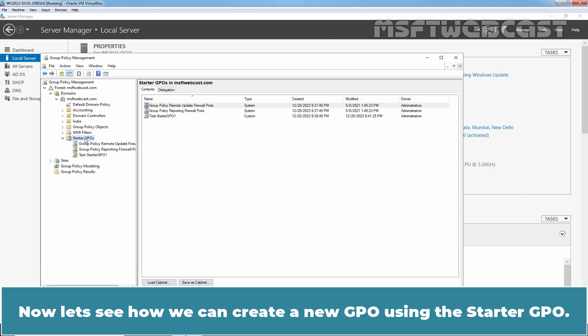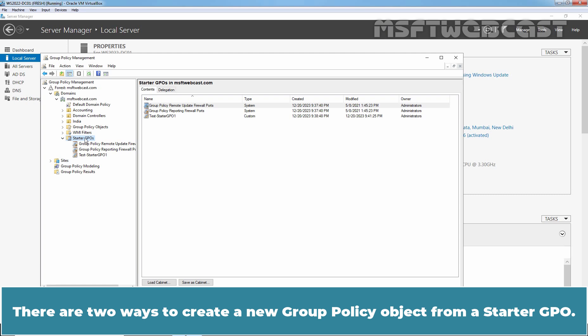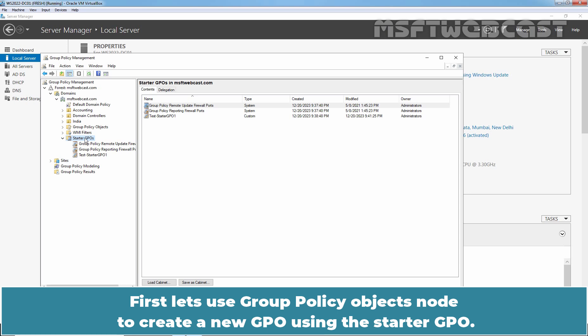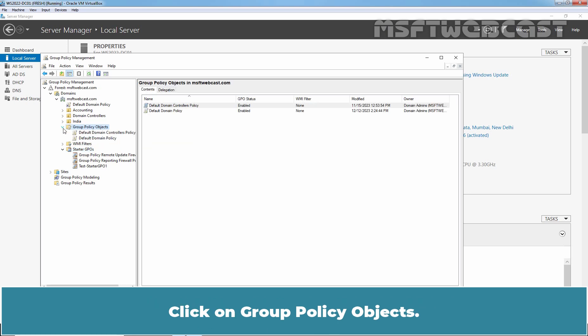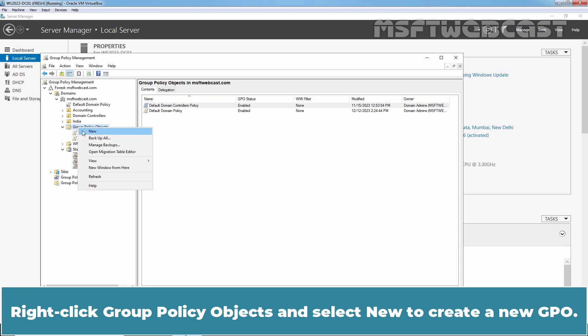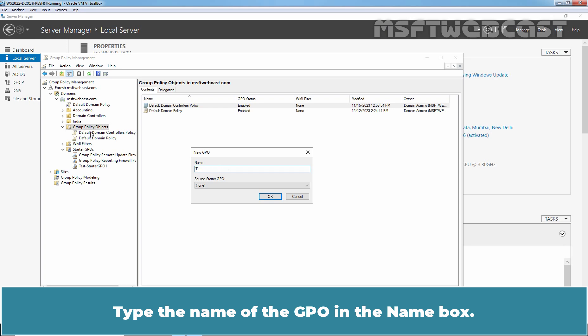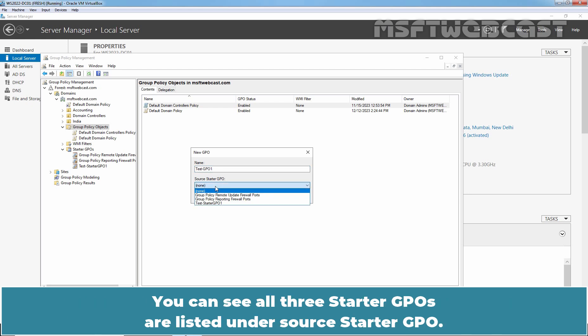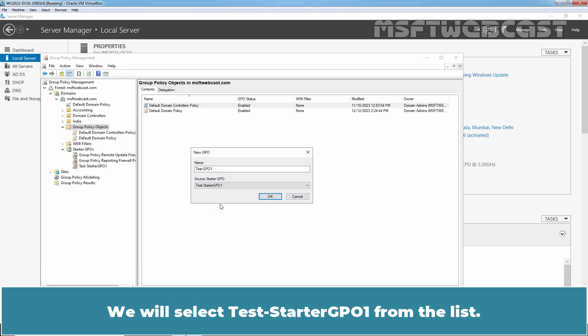There are two ways to create a new Group Policy Object from a Starter GPO: at the Starter GPOs node or at the Group Policy Objects node. First, let's use the Group Policy Objects node. Click on Group Policy Objects. Right-click and select New to create a new GPO. Type the name of the GPO in the name box, then select the Starter GPO from the Source Starter GPO list. You can see all three Starter GPOs listed. We will select Test Starter GPO 1 from the list. Click OK.